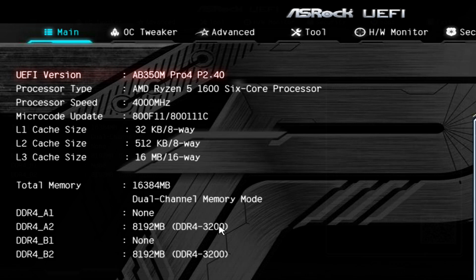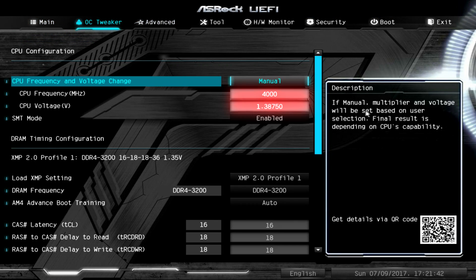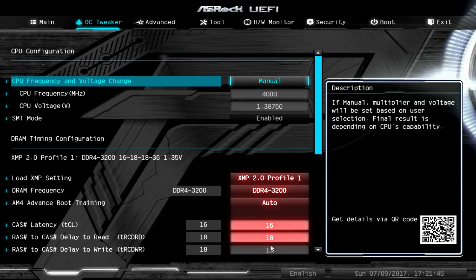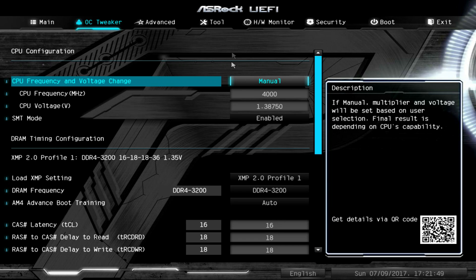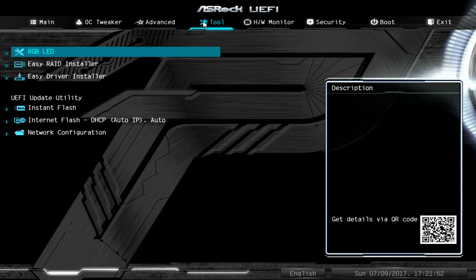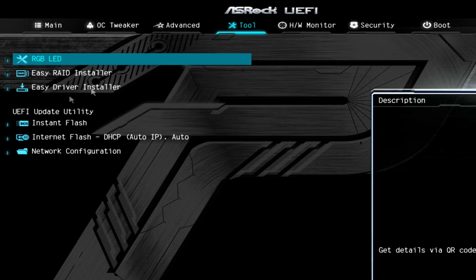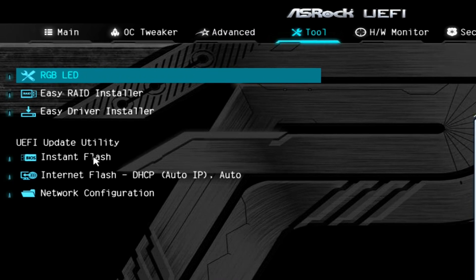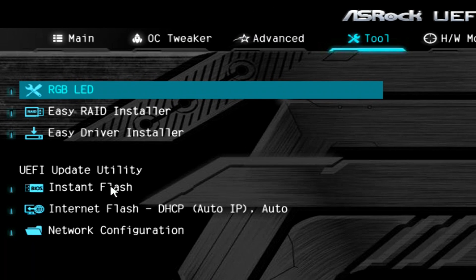As we can see, we currently have the 2.4 version of the BIOS and we're going to install the 2.5. Before we do that, you can see I have the CPU at 4 gigahertz and the RAM sticks at 3200 megahertz.